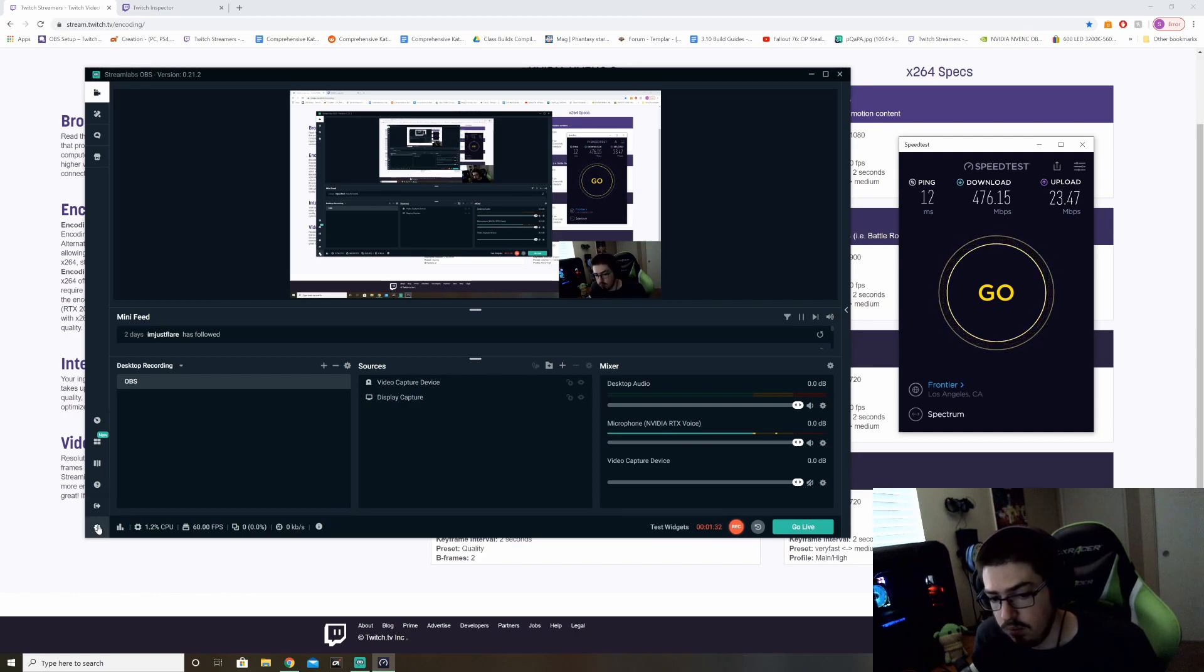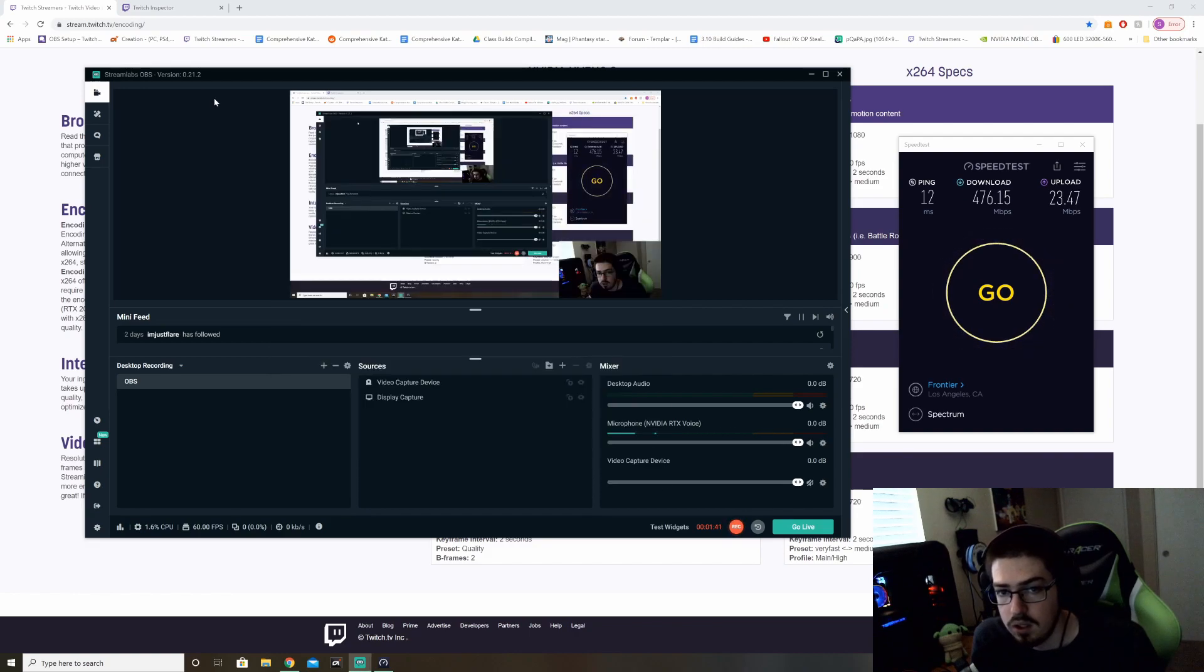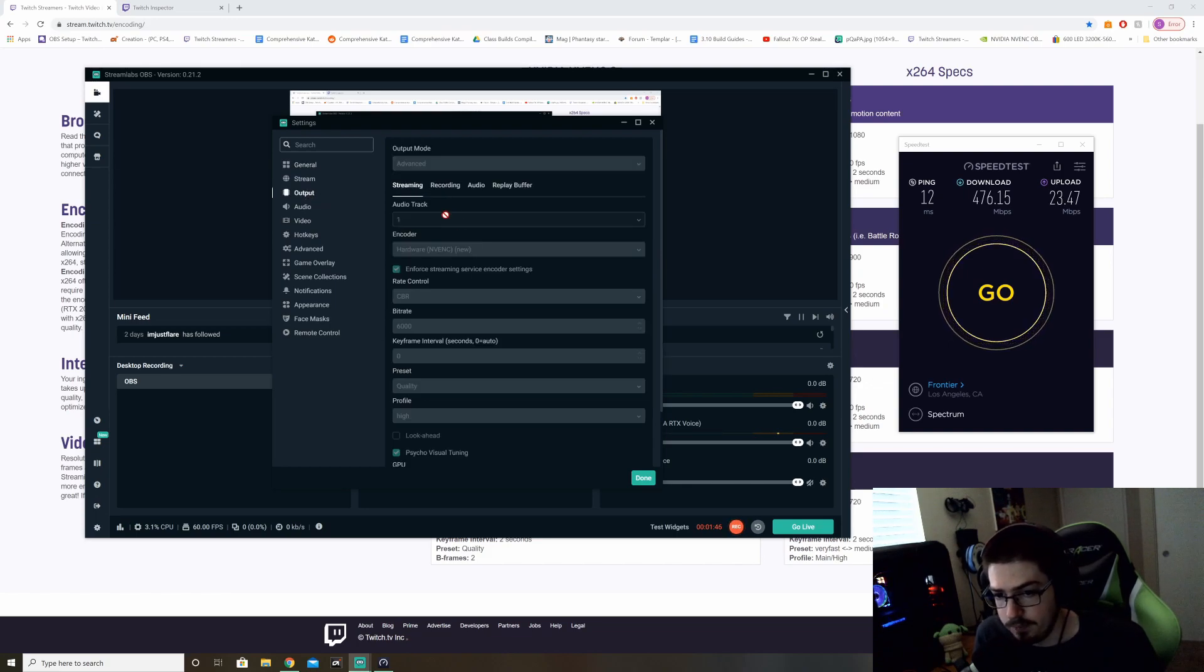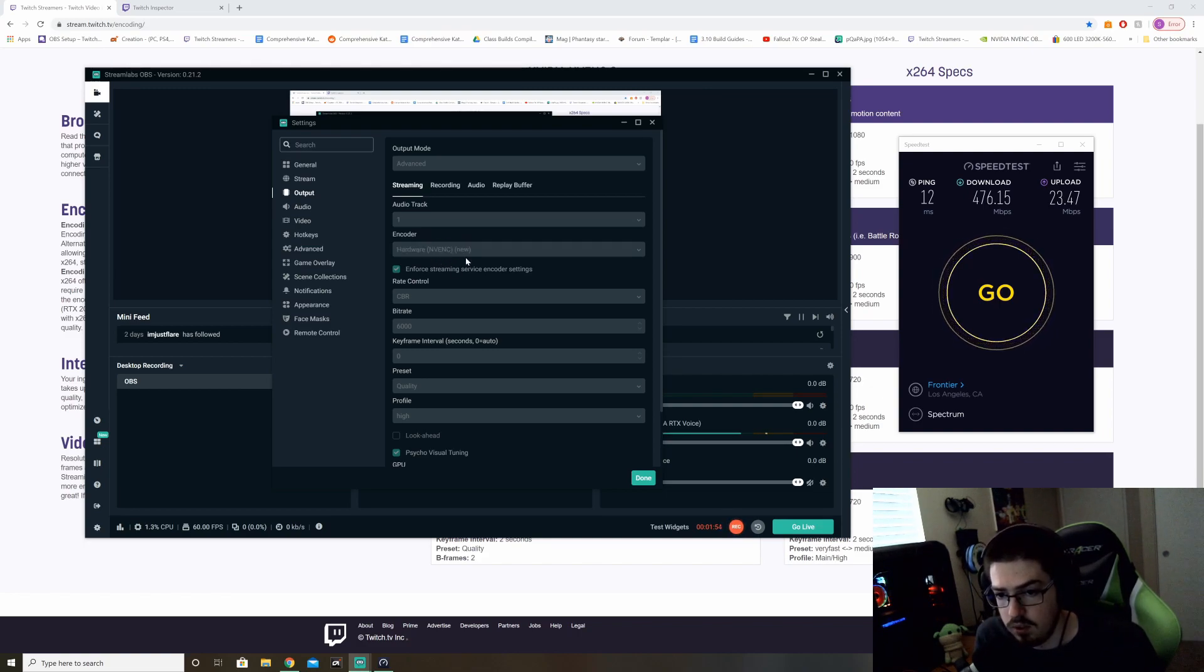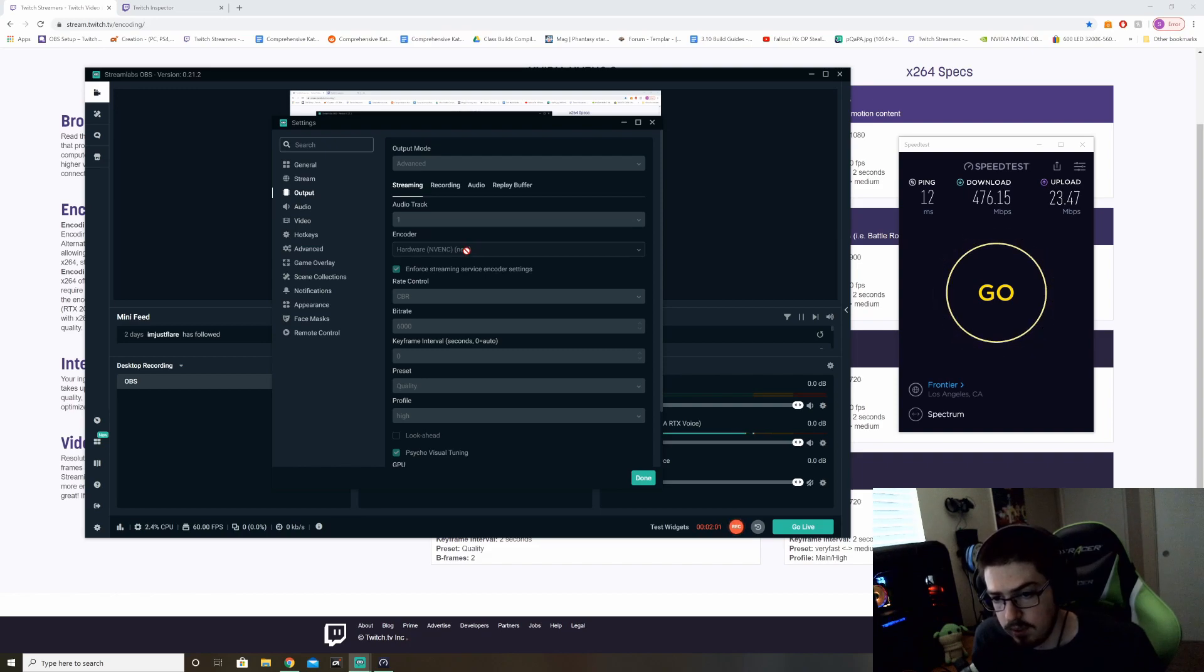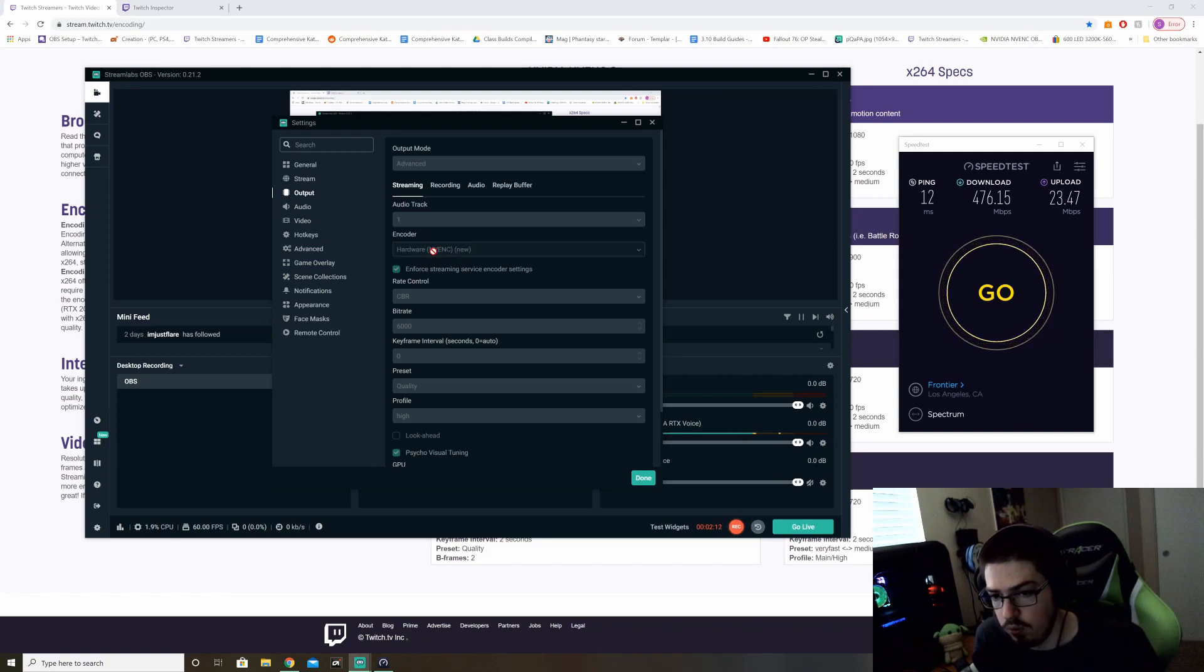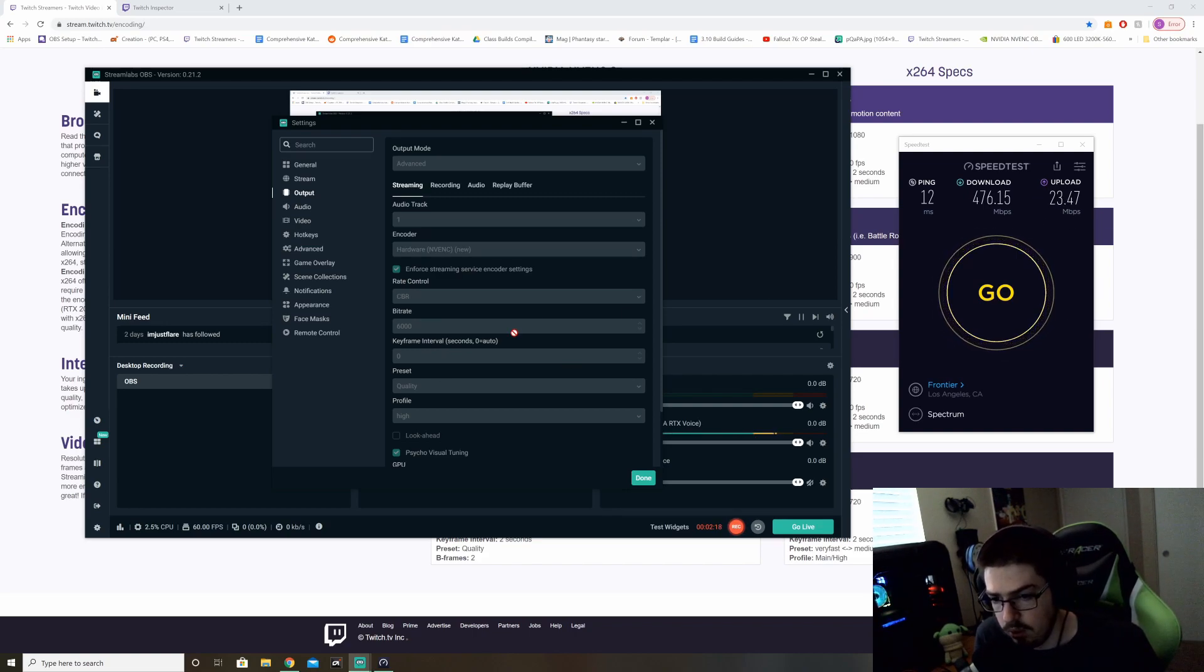Now let's jump over to Streamlabs OBS, click the little cog icon. If you're using regular OBS, you're going to go to the file top left-hand side and go down to settings. So for output, you're going to want your encoder set to NVENC if you have a 1660 or higher. NVENC comes on all graphics cards with the 1660 or higher. NVENC is for single PC streaming, but it's actually preferred regardless your single or dual PC streaming. It's questionable that it is better than X264. So you're going to want to always use NVENC encoder.